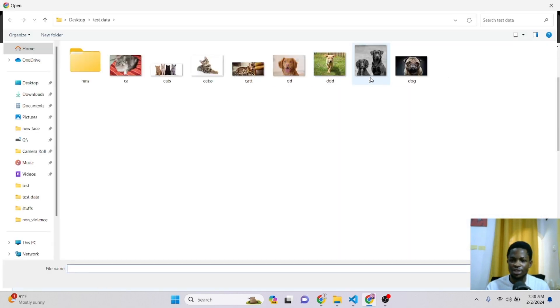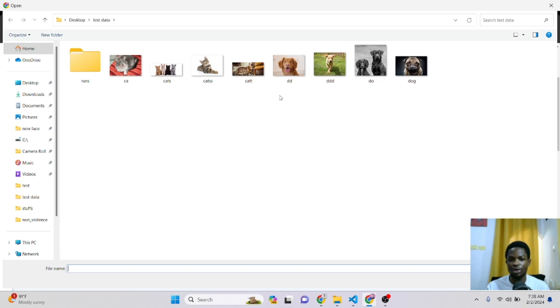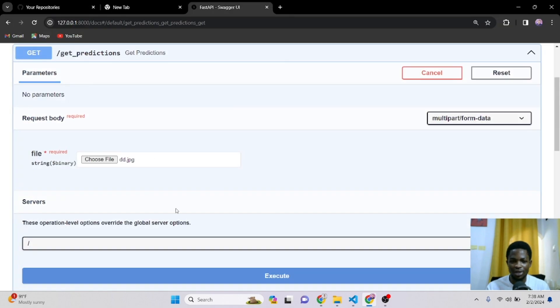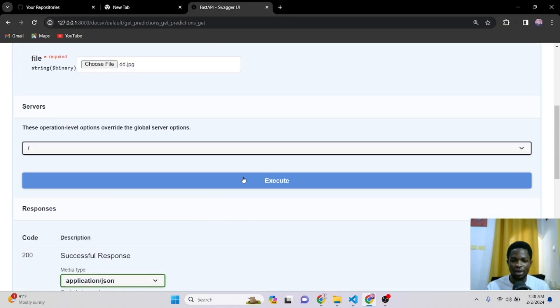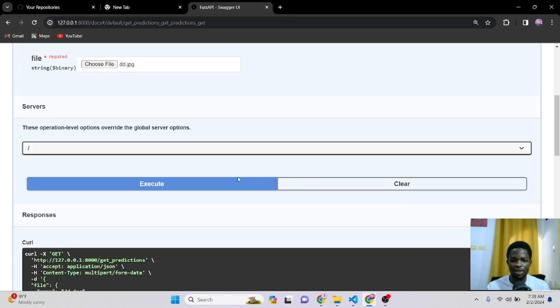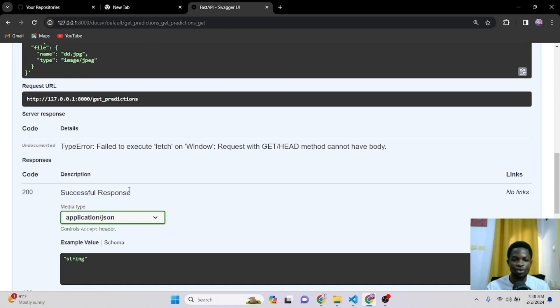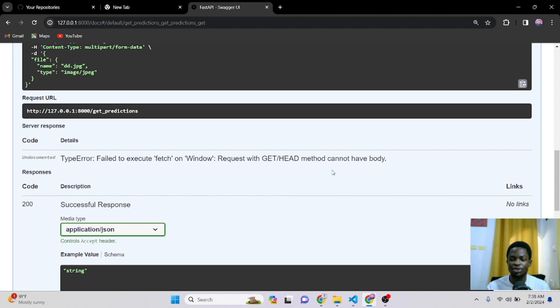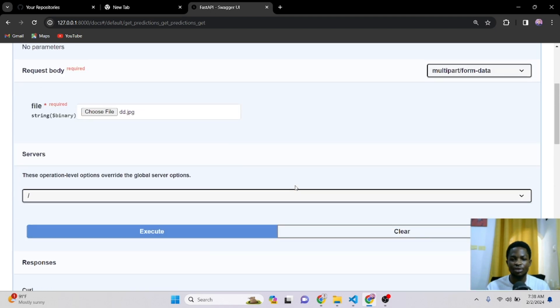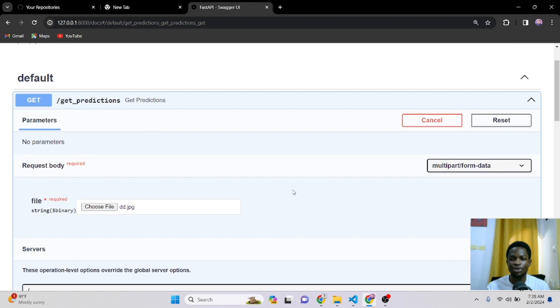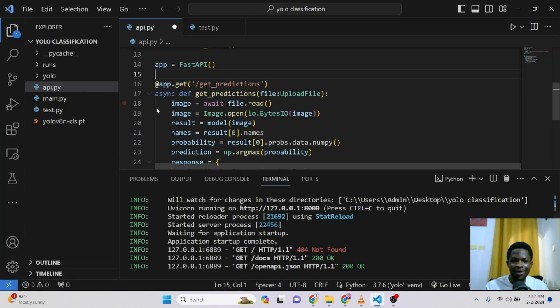So over here, you can choose your image. I have some images here of dogs and cats. These are the same images we've used to test our model in the previous tutorial. So I'll click on this nice looking dog here and click on execute. So we got the response here is we are getting type error fail to execute fetch on Windows. So that means we are having some errors which we need to fix.